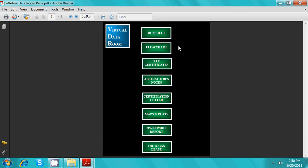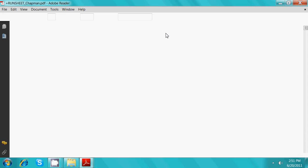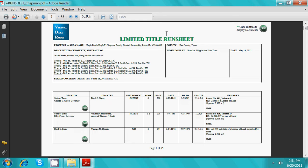We'll start by clicking run sheet at the top. The run sheet is a detailed spreadsheet of all documents that are included in the chain of title. While examining the run sheet, you can click on the green buttons at any time to display the documents.